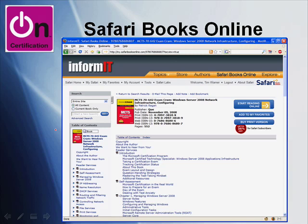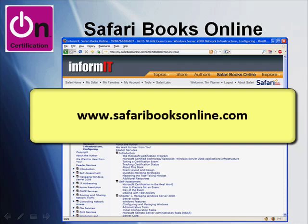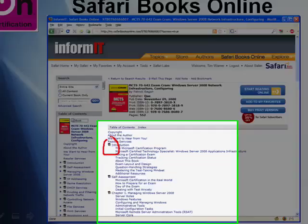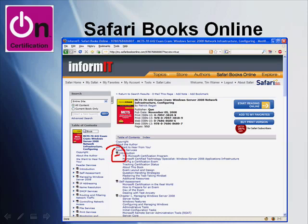I've pulled these items and generated screen captures using a Pearson product called Safari Books Online. If you go to safaribooksonline.com, you can check it out. I've also developed screencasts at the InformIT Certification Reference Guide on this subject. It's a subscription-based service where you can access not just Pearson books, but O'Reilly, Microsoft Press, lynda.com, and CBT videos — a tremendous library of IT books. You can view the entire book online, and you can actually download and print chapter-by-chapter content. The final cool thing about Safari is that you can perform searches across the entire library.